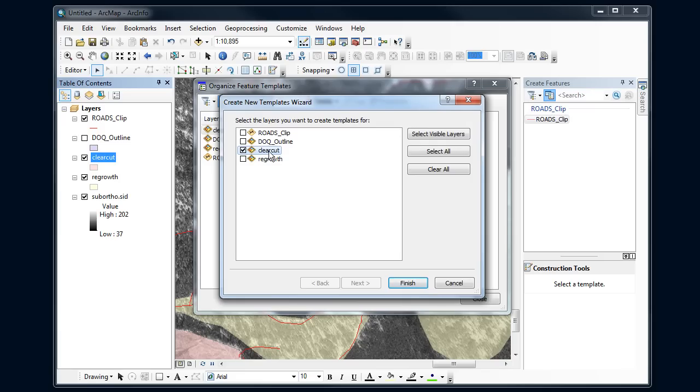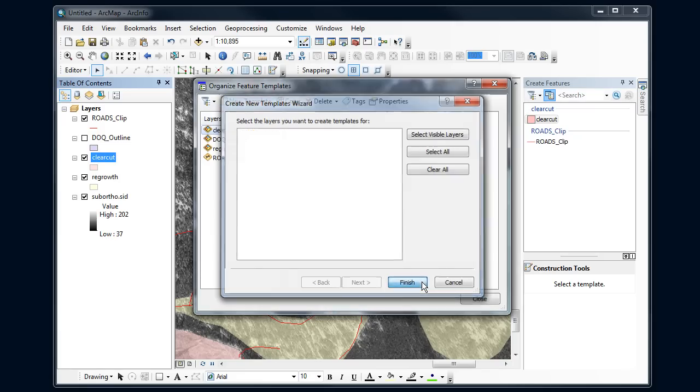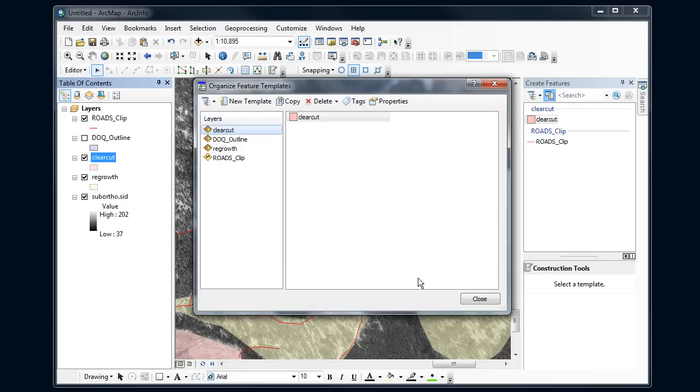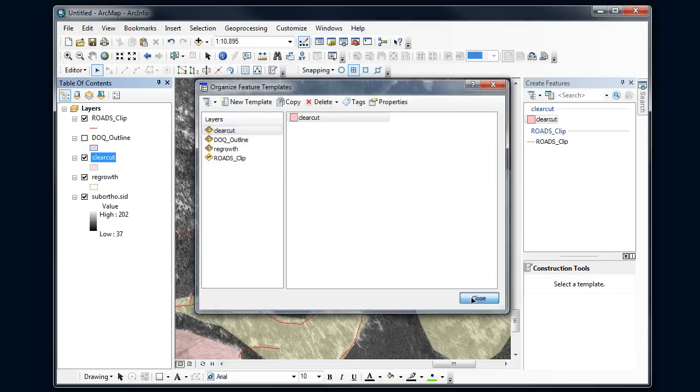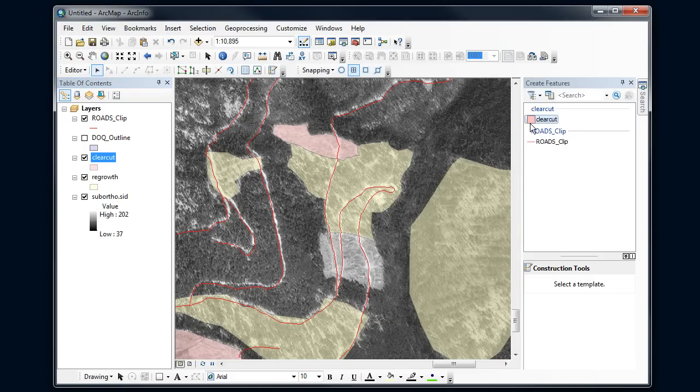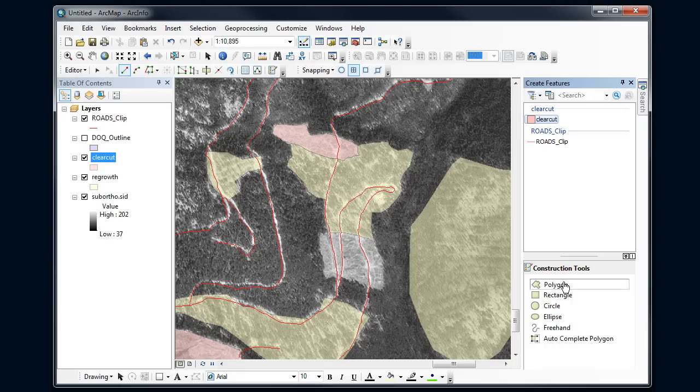I'm going to create a new template for the clear cuts. And so now I have a new feature template over here that I can use and I'm going to create a polygon.